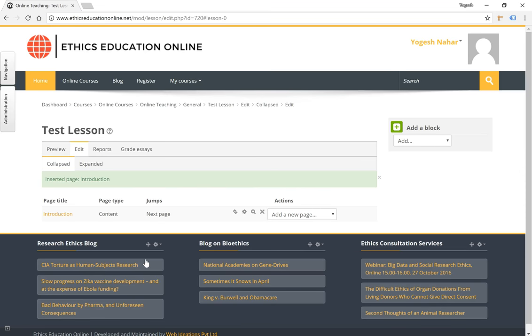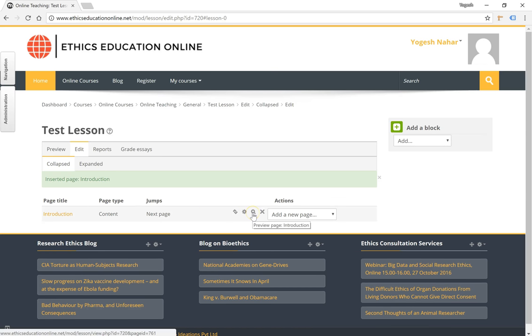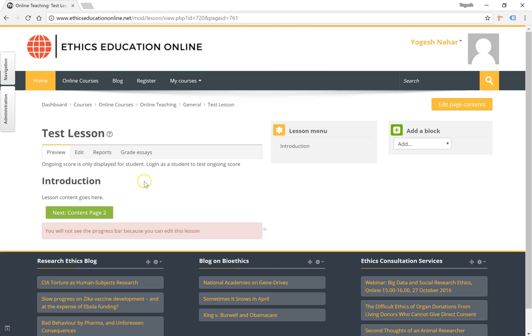Now let's preview this content page by clicking on the preview button. When previewing, you see that the page title is mentioned here, the page content, and the button which leads us to the next page, the navigation. We will click on the edit button again to go back to the edit screen.